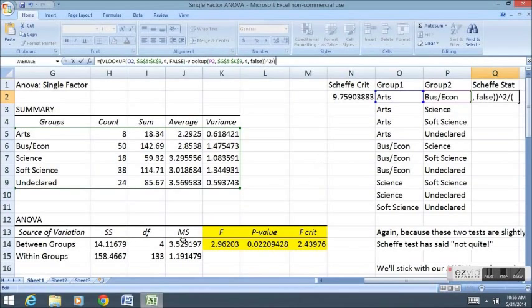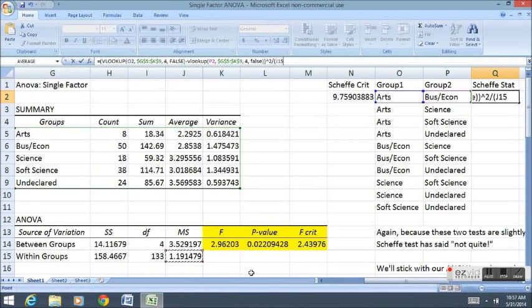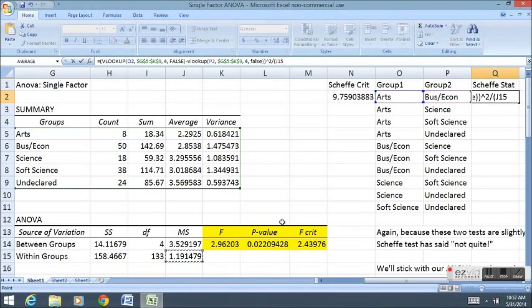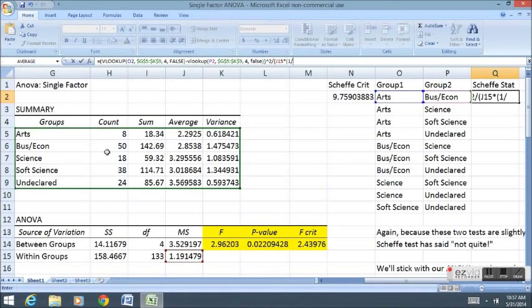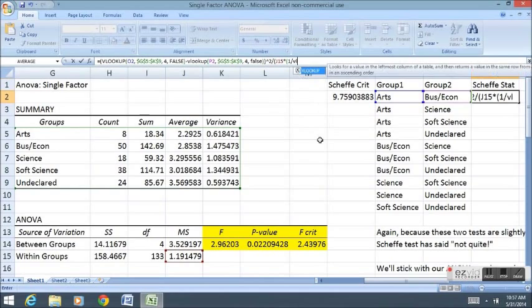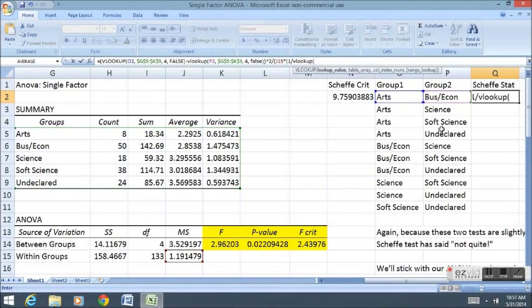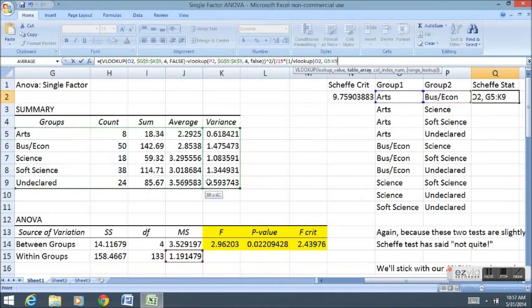I'm going to square that, and that's my numerator. Of course, I have to make sure I put dollar signs around the table again. G5 to K9 represents this table, and I need to make sure that it doesn't move when I copy this formula. So there's my numerator of the Scheffe statistic. Now I need to calculate the denominator. In parentheses, the denominator starts with this value right here. It's called the Within Groups Mean Squared Error.